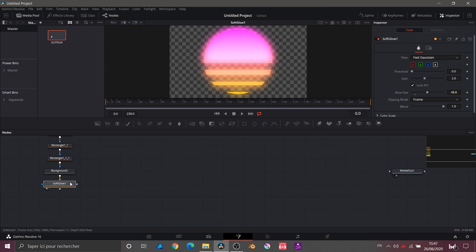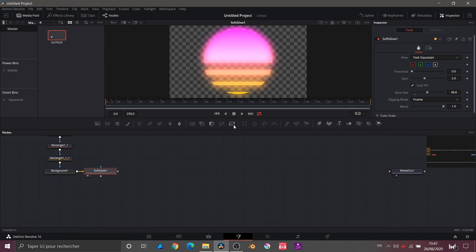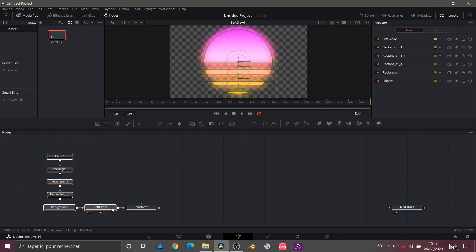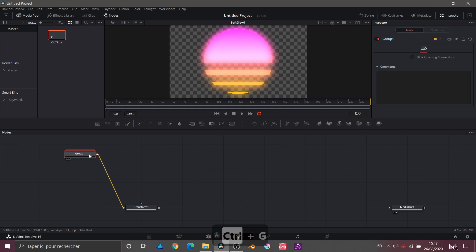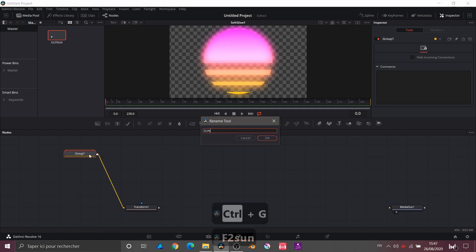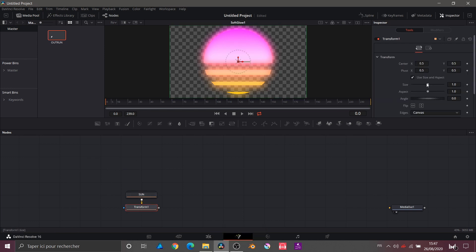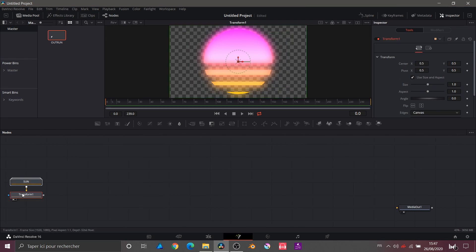Now we will apply a Transform node, and just before that I will regroup everything and call it 'Sun'. The Transform node will allow us to simply control the size of our object without having to move it.